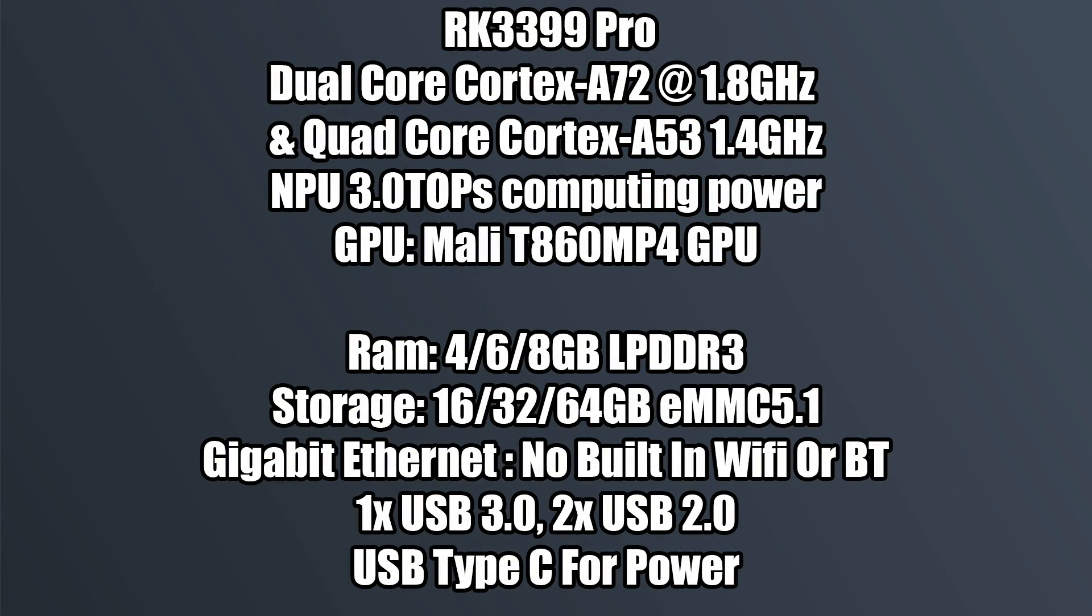So for the CPU on this we have the RK3399 Pro. This is a 6 core CPU with two Cortex A72 cores at 1.8 and four Cortex A53 cores at 1.4. We also have that NPU built in and the GPU on this thing is the Mali-T860 MP4. So we basically have the same specs as the OG3399 but we have that neural processing unit built into the chip.